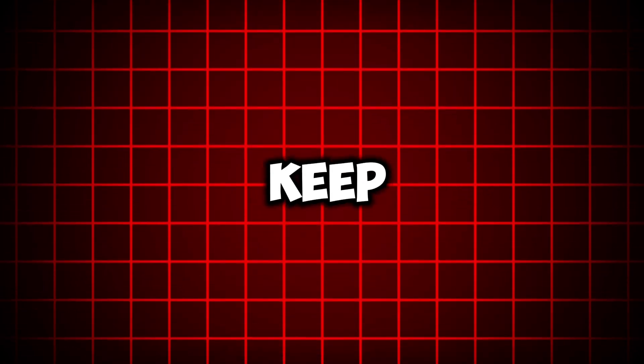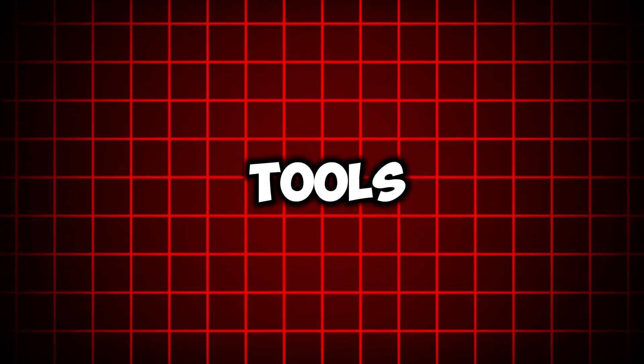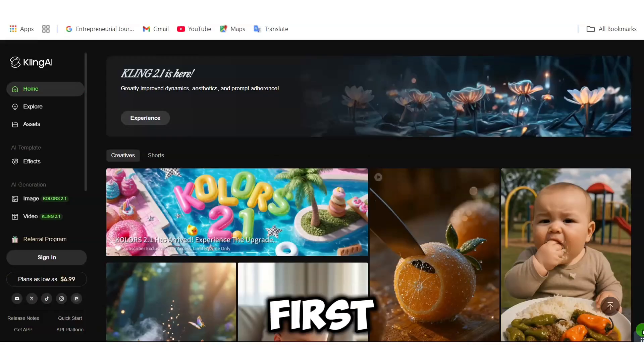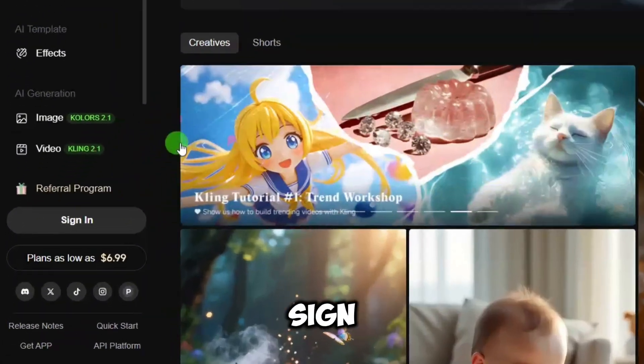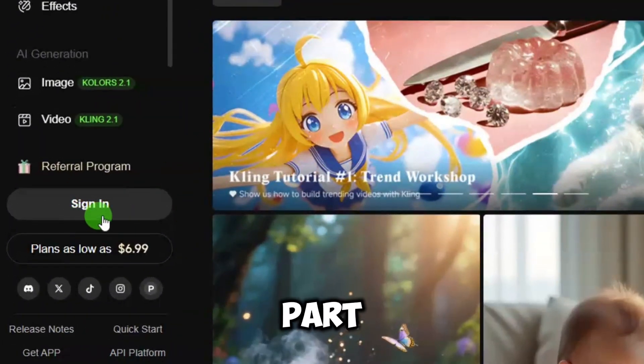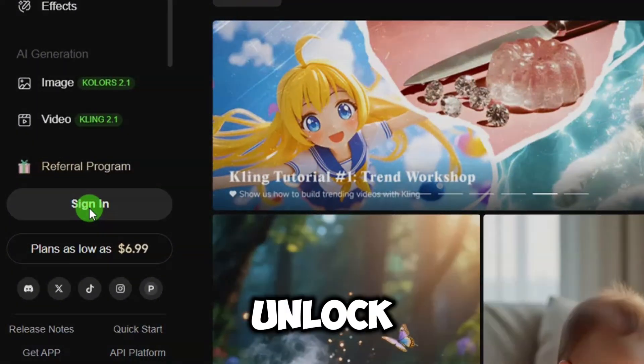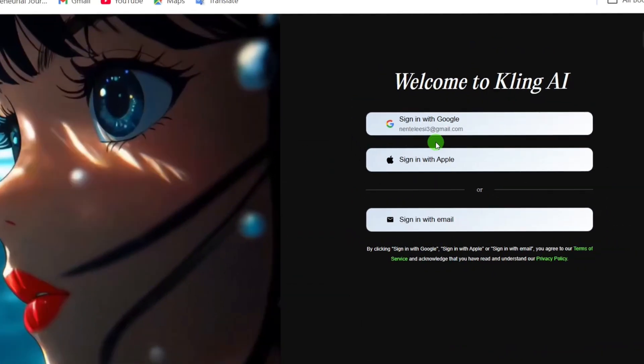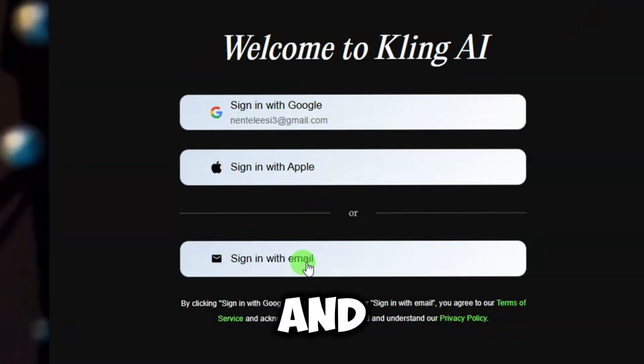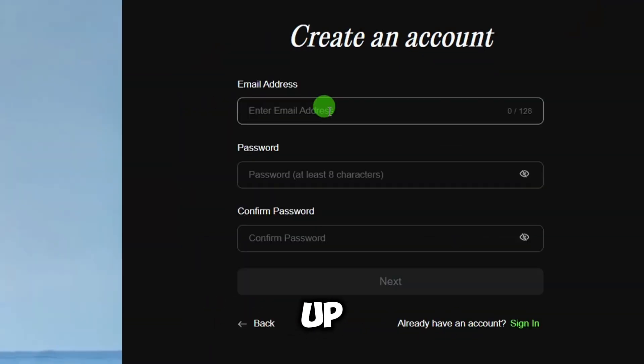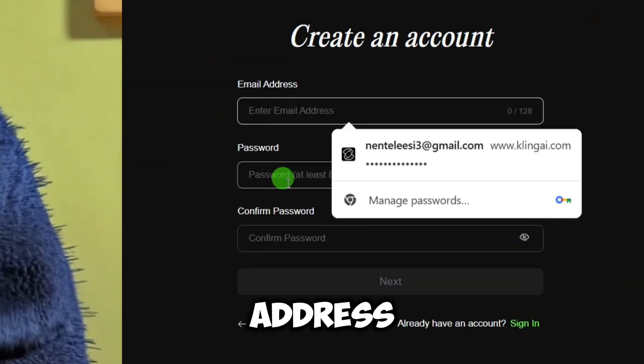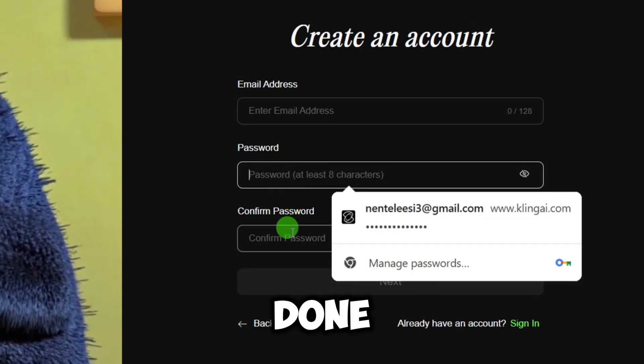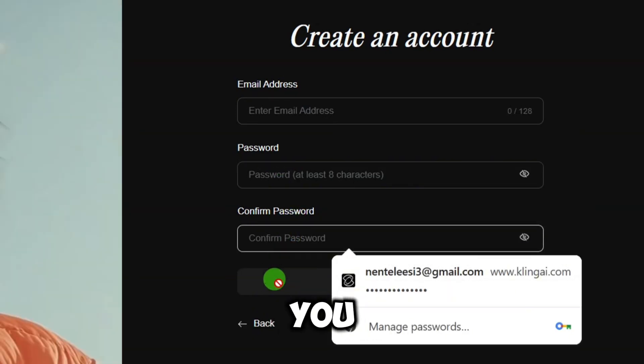Let's get access to the tool. First, you need to sign up. This part is simple, we just need to unlock the door. Head to the link in the video description and sign up. Put in your name, email address, password. Once that is done, boom, you are in.